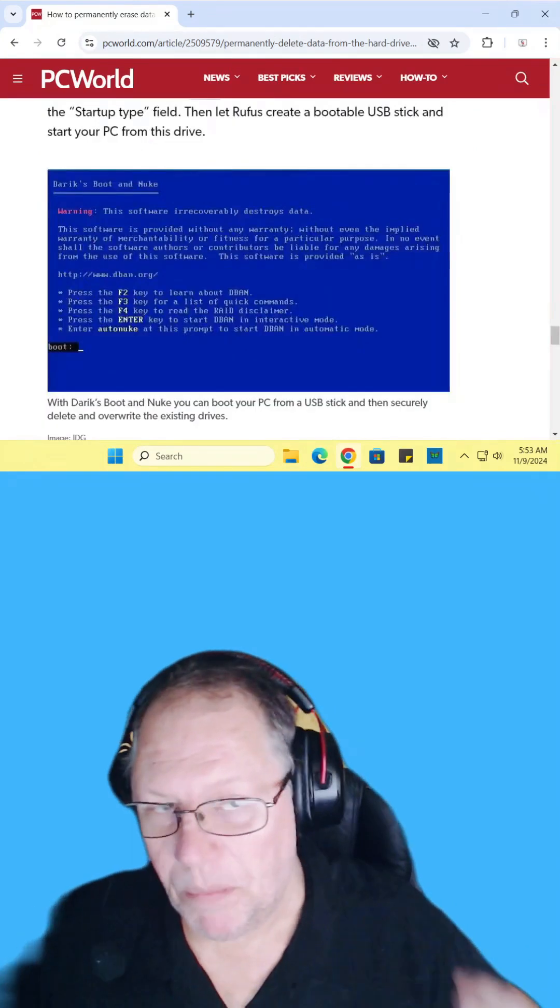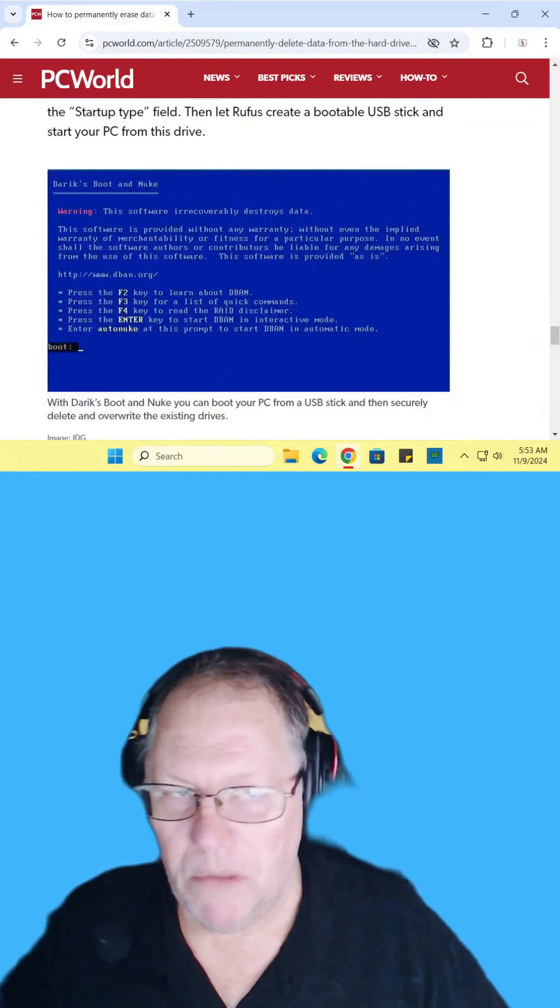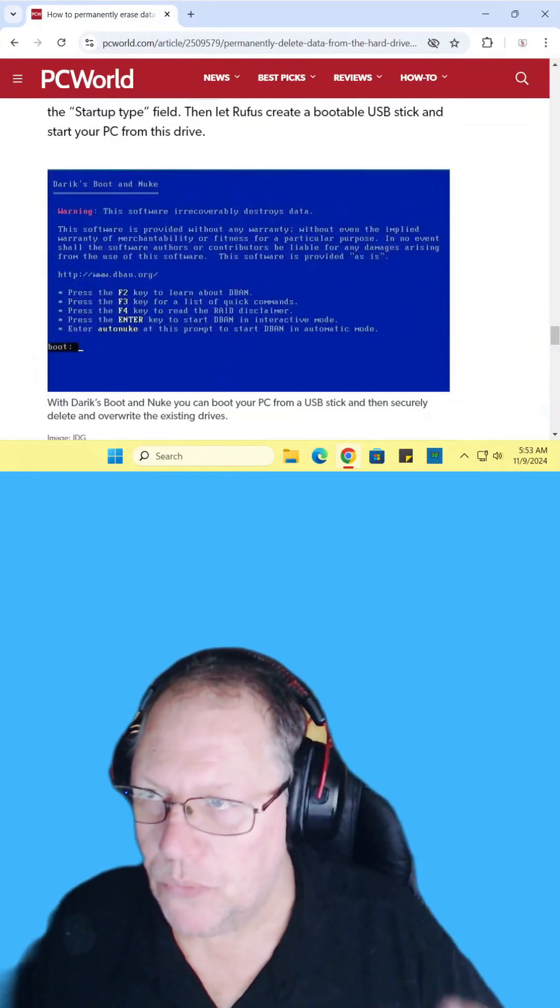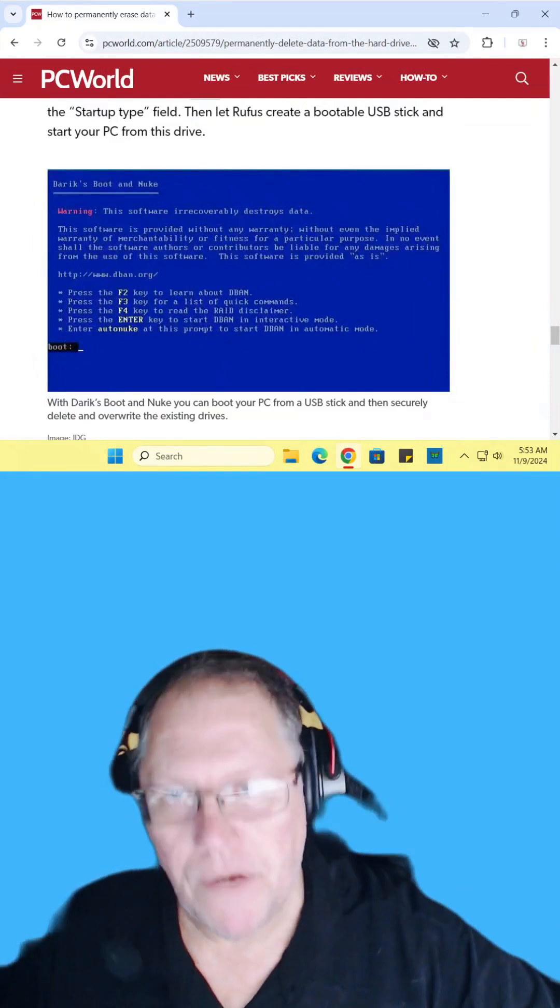So if you're planning on recycling your computer or passing it down to a family member, you should really do this because you never know.